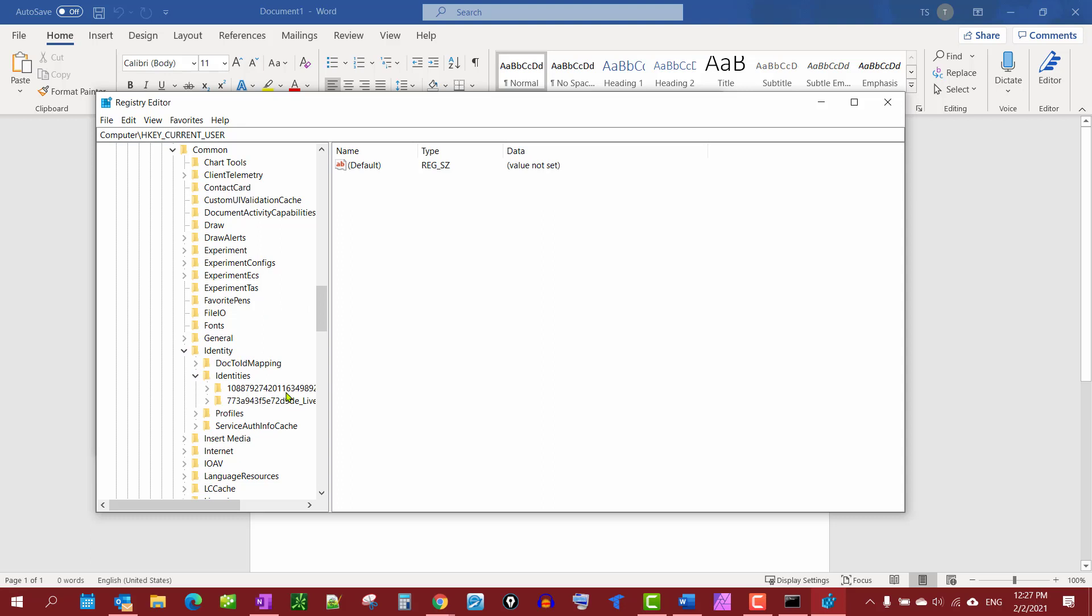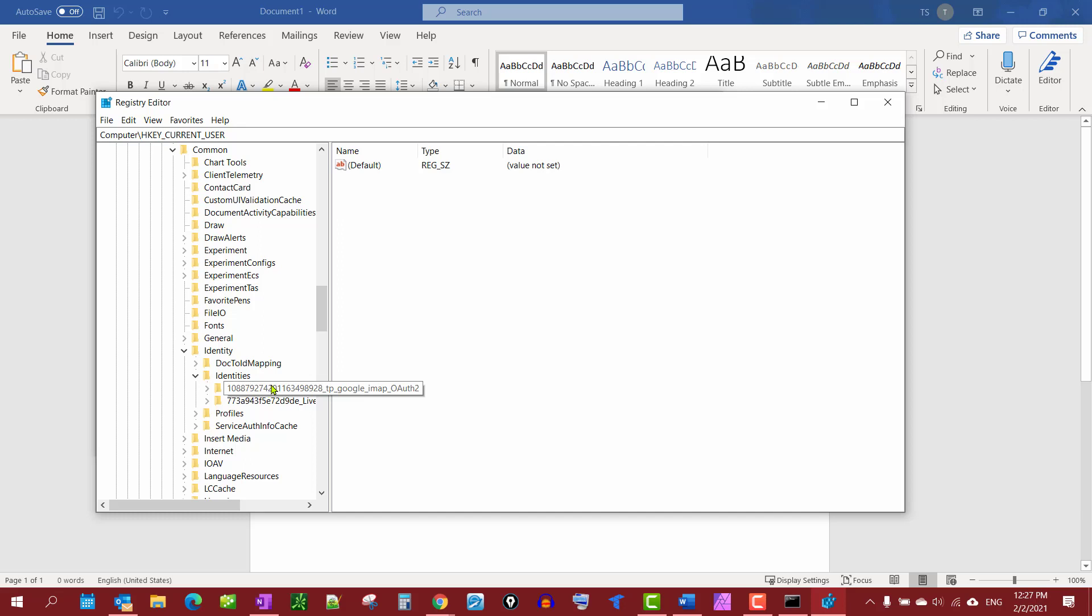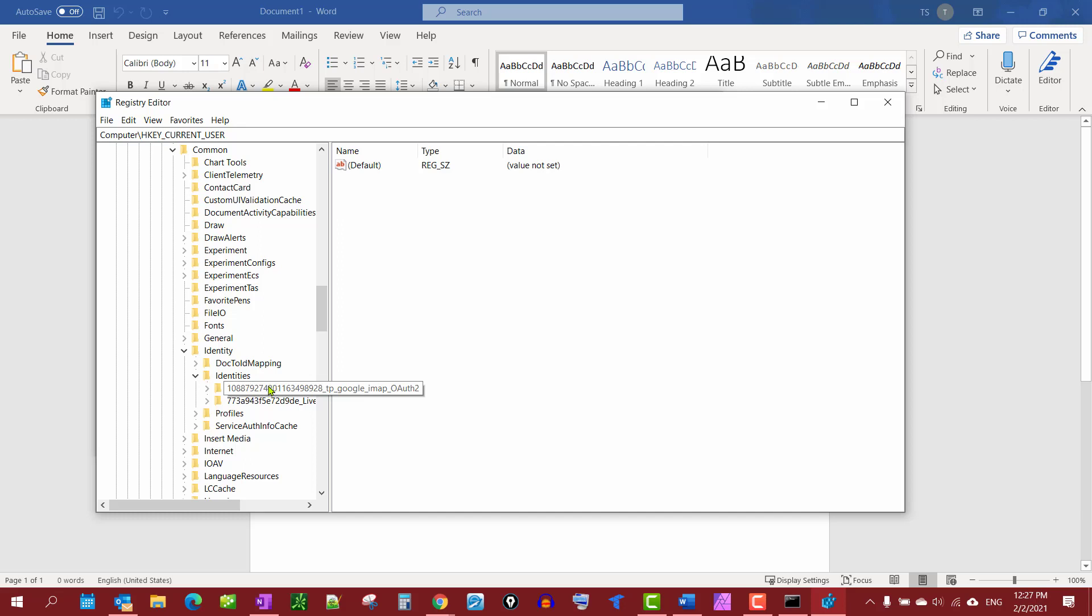Then we'll open up Identities. Now, you may have a couple of these under your Identities that you may want to change. For mine, one has to do with Google and the other one is the actual Office.